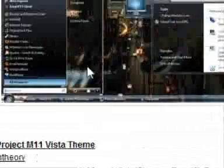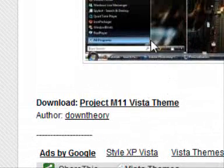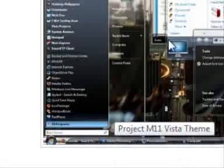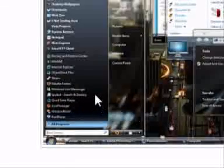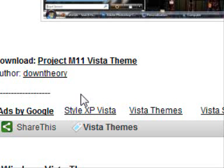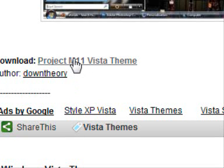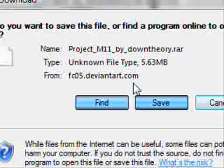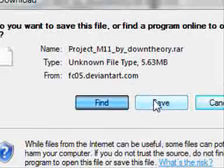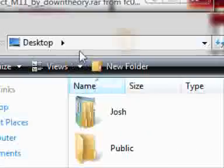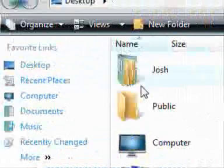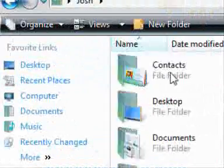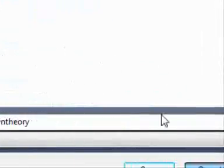I'm going to use the last one I looked at. If you go onto your internet browser, I'm going to use the M11 project that was on my last video. As I said, it's quite nice but you need to change the background on it because you can't see the writing. If you go to download project M11 Vista theme and go to save, save it into your downloads and save it there.